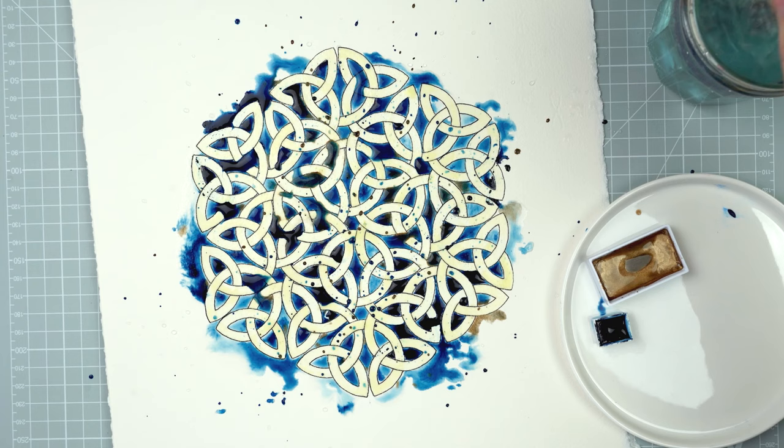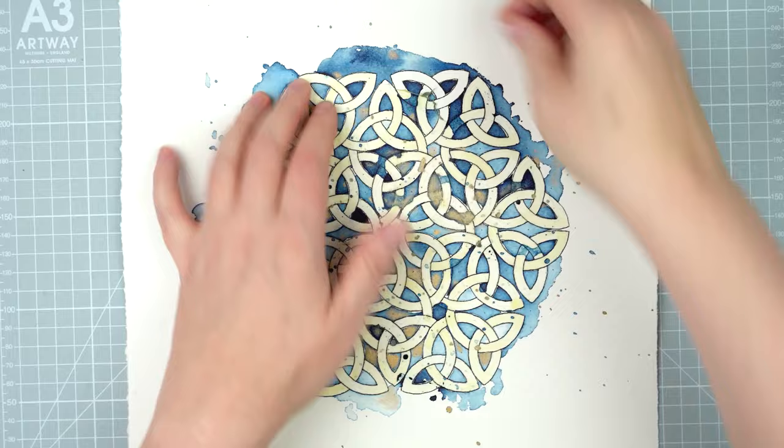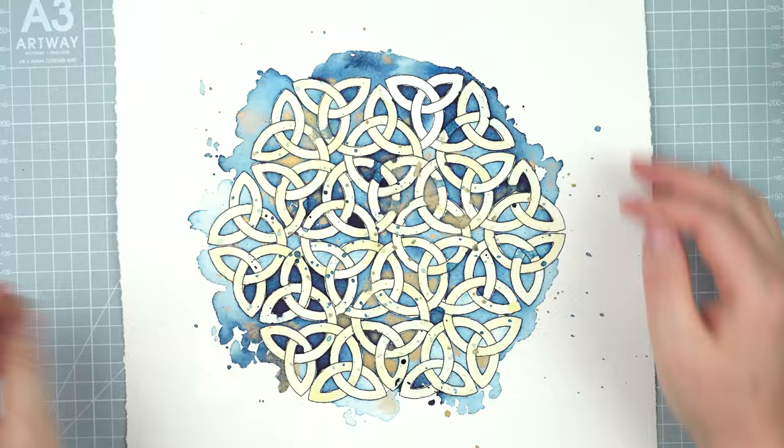I've added a lot of watercolor to this paper so it takes a long time to dry. So the next day I come back to it and I can remove the masking fluid and reveal the clean lines of the Celtic knotwork.